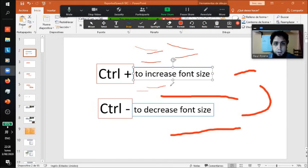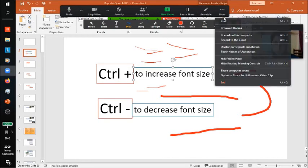So that's how you do it. Control plus to increase the font size, Control minus to decrease the font size. All right, that's all.